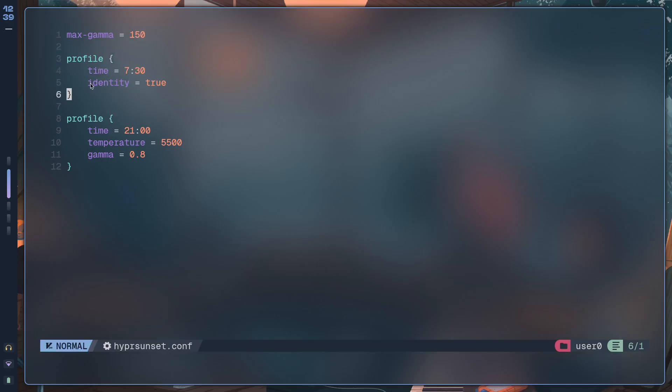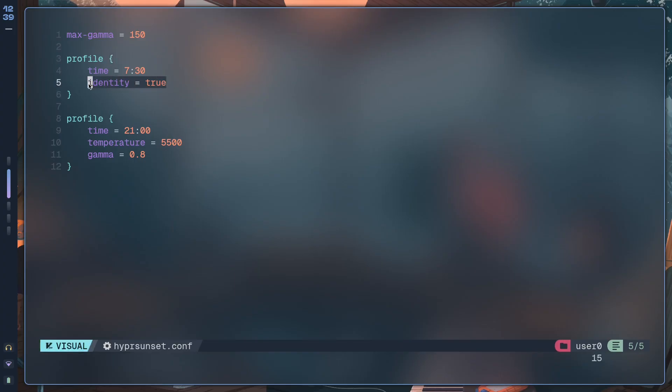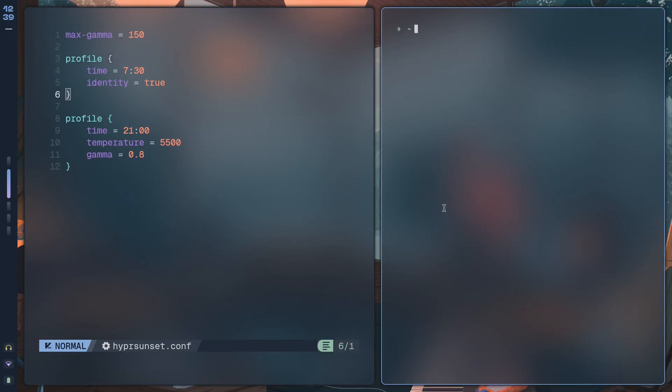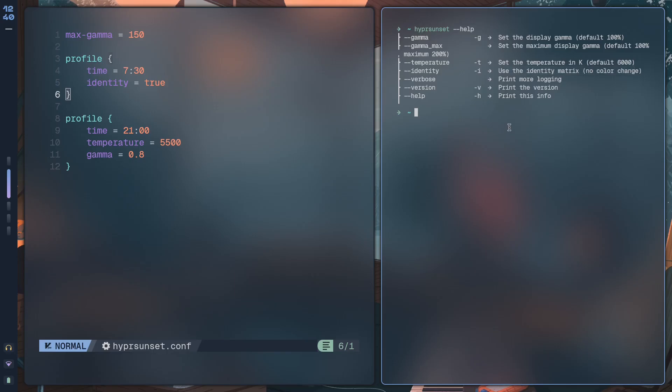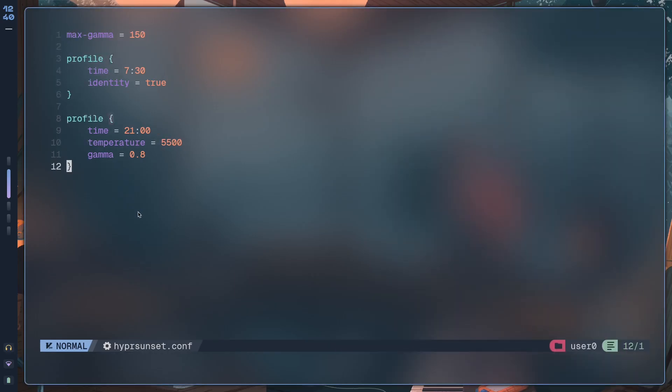Hypersunset uses profiles to determine when to change temperature and gamma. You can define as many profiles as you like. Each profile is activated at its specific time and resets all options set by other profiles. So you can have two profiles, one for daytime and one for nighttime.